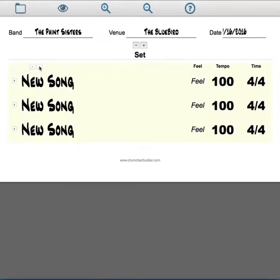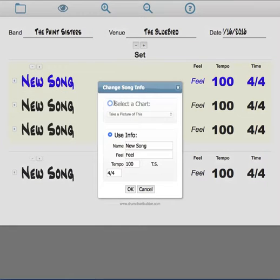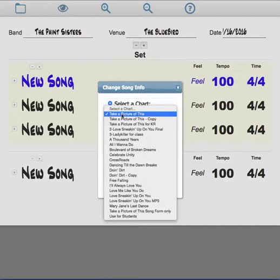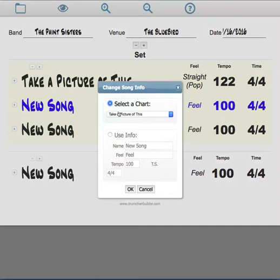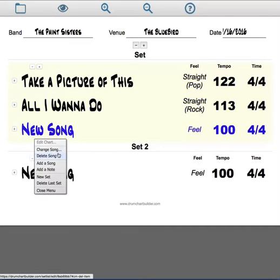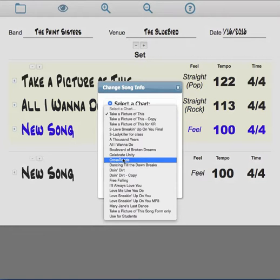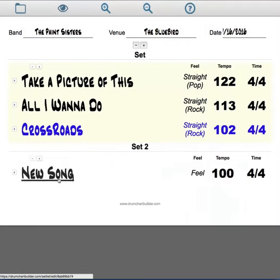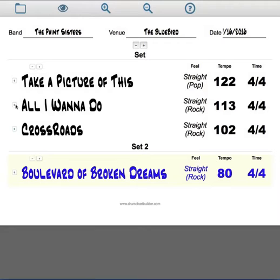Over here, you can choose how many songs you want in your set. Up here, choose how many sets you need. Choose new song and you get a drop-down menu that takes you right to your chart manager, and you can choose the songs that you need. And my second set — I'm going to change this song to this one. So now I have my set and my songs.